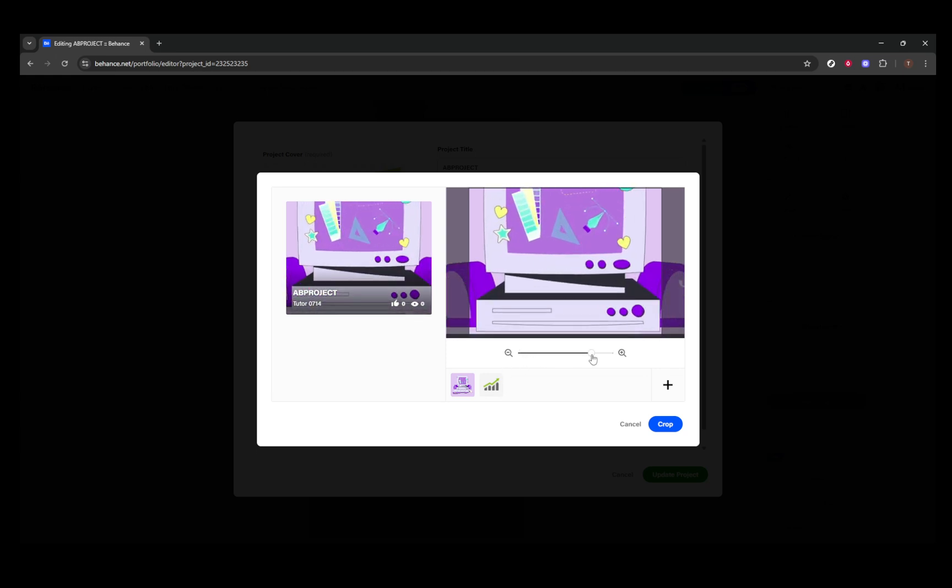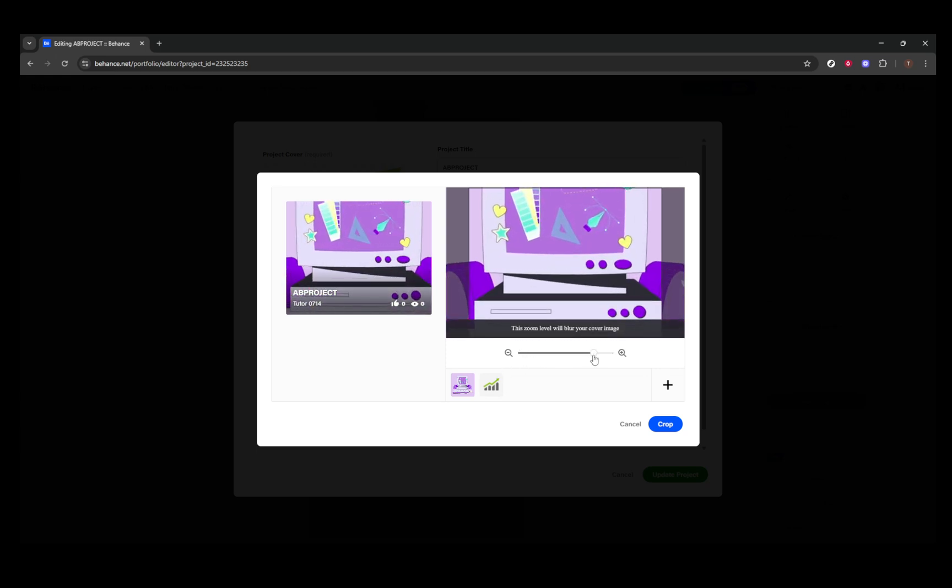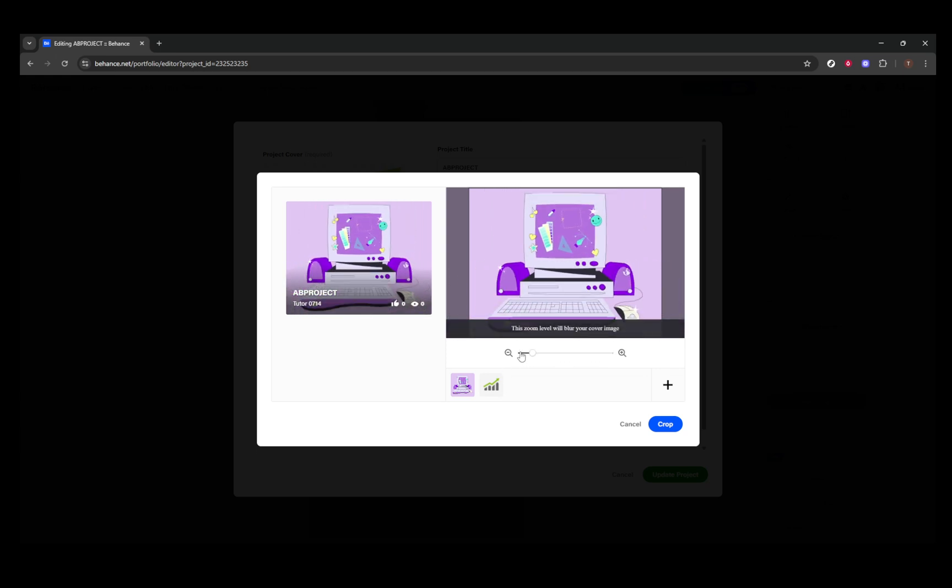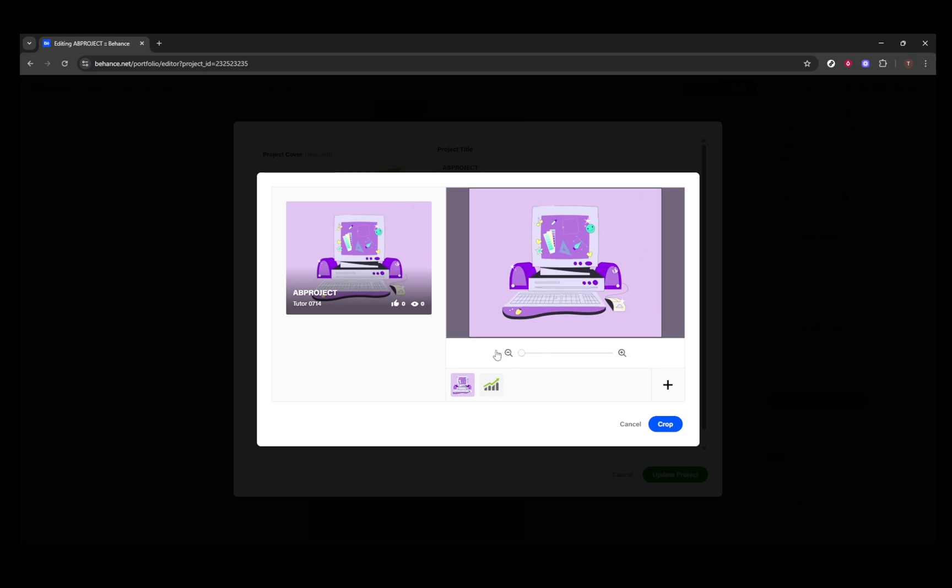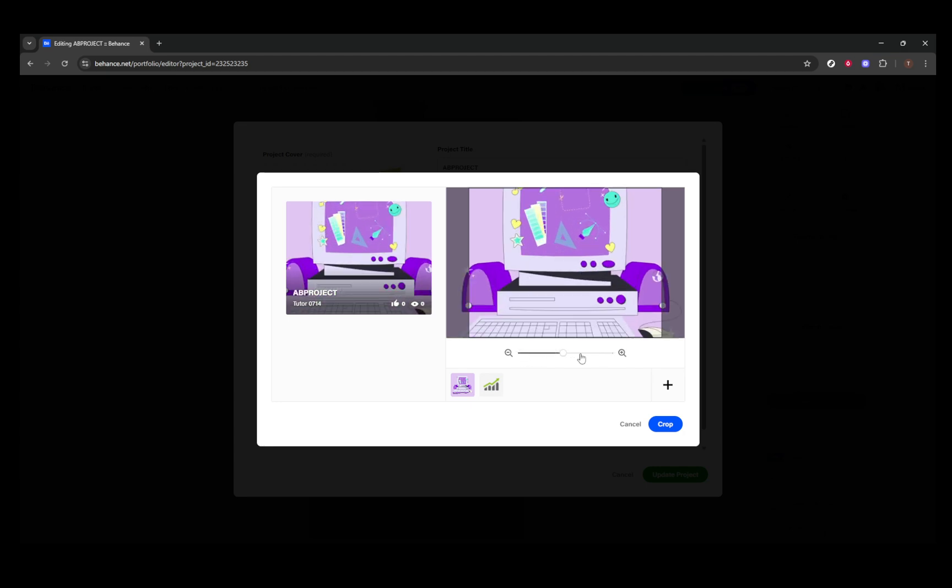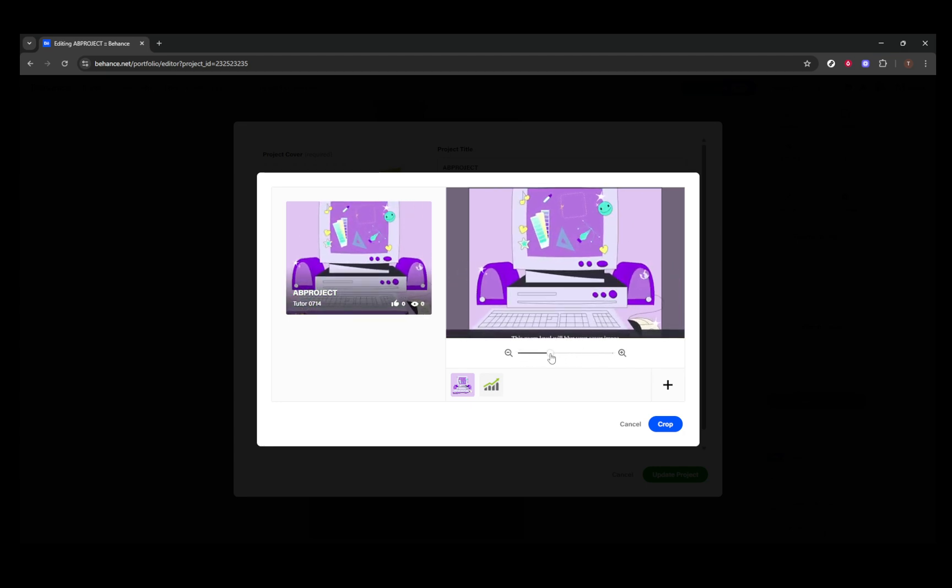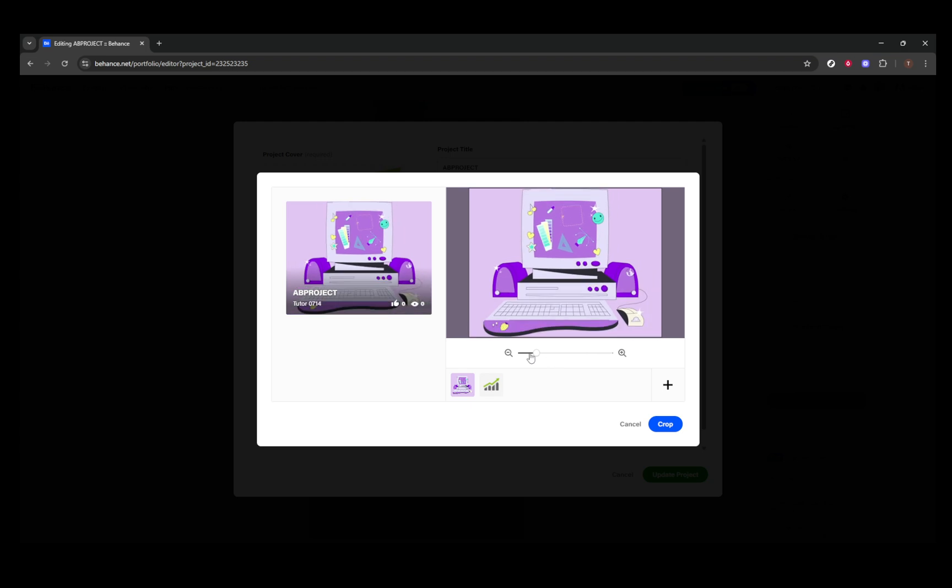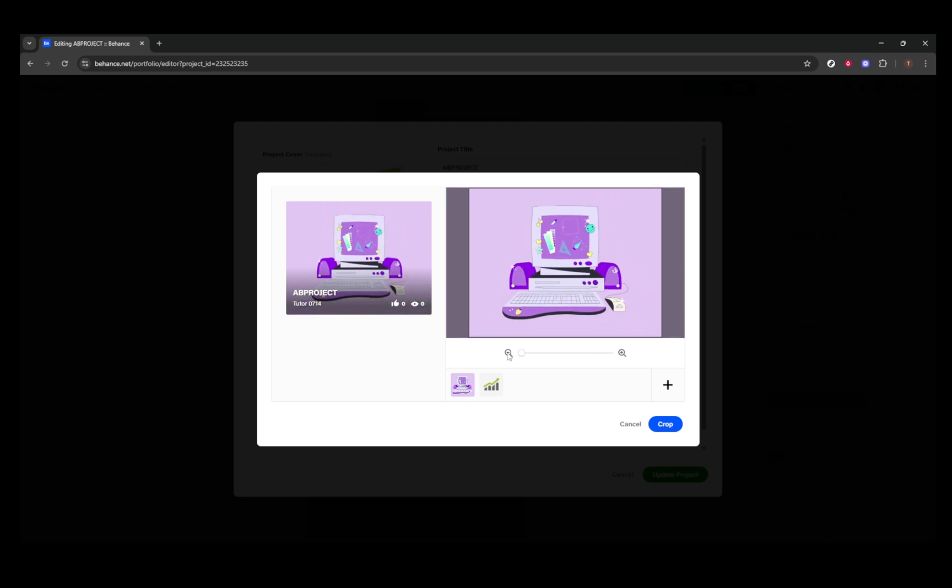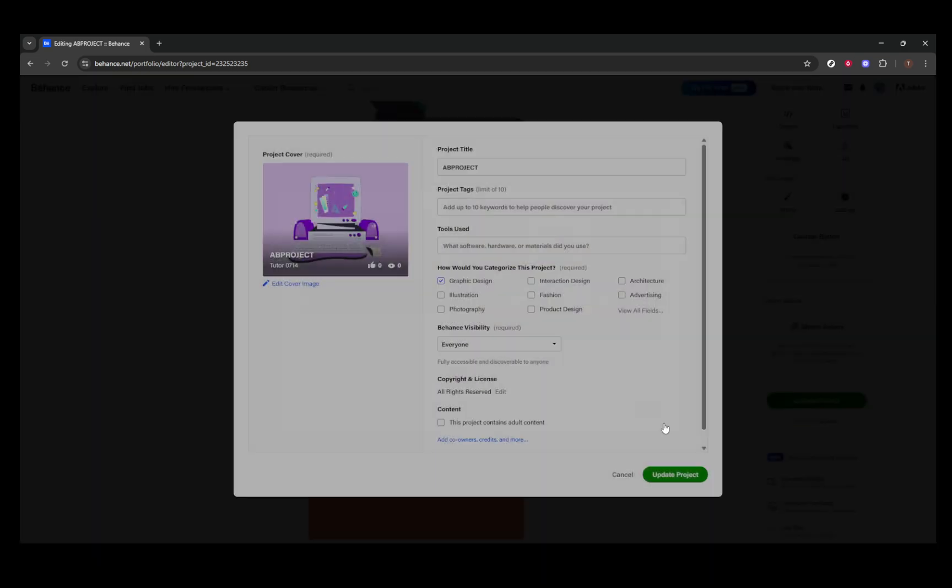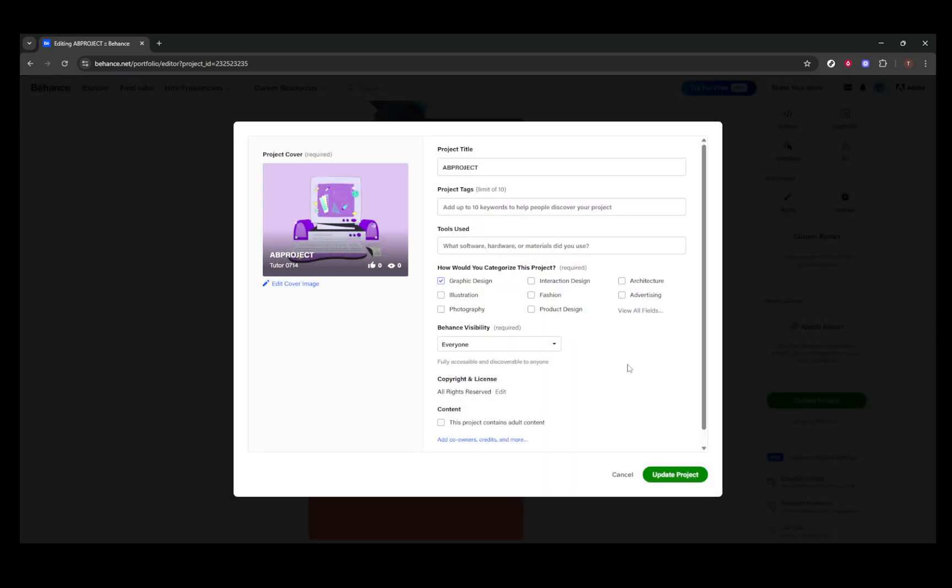Use the cropping slider available on your screen to position your cover image just right, displaying it exactly as you would like it to appear in thumbnail form. Take a moment here to ensure that the focal point of your image is center stage. Once you're satisfied with the look, click on the Crop and Continue button. This action will confirm your changes, updating the thumbnail to reflect your newly selected image.